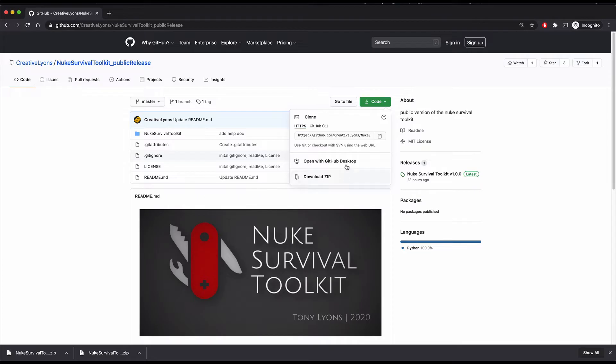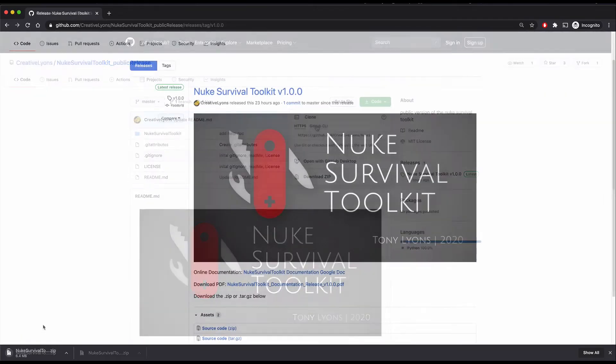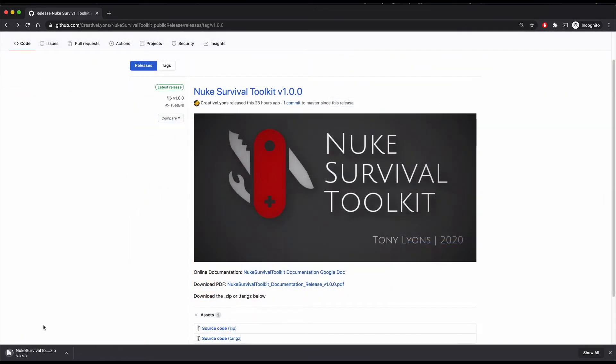If you're savvy with GitHub, you could also clone this repository for your own use and start customizing your own Nuke Survival Toolkit. So now that we've downloaded the Nuke Survival Toolkit, let's install it.